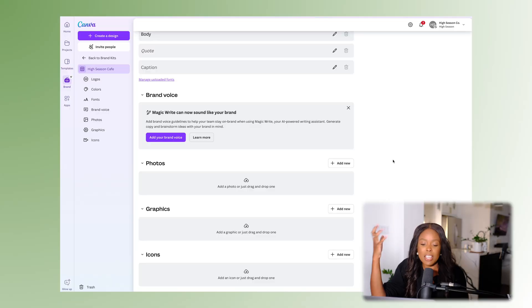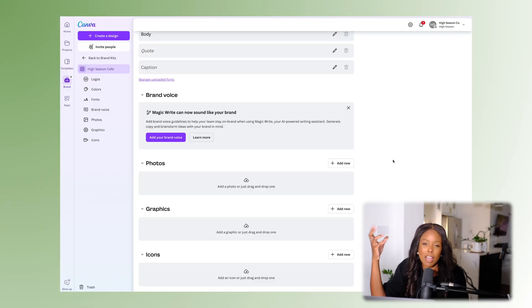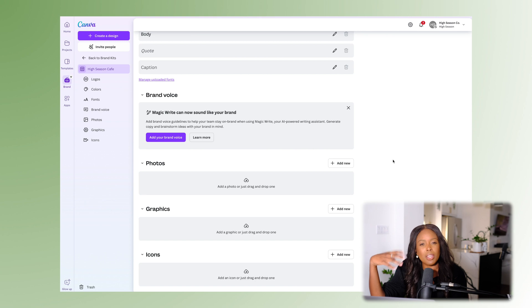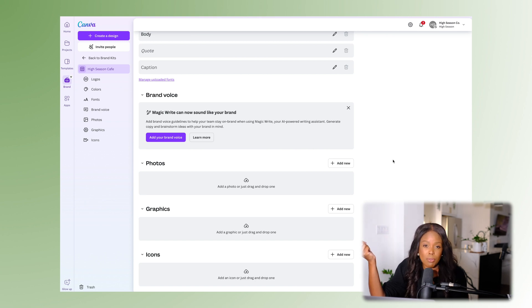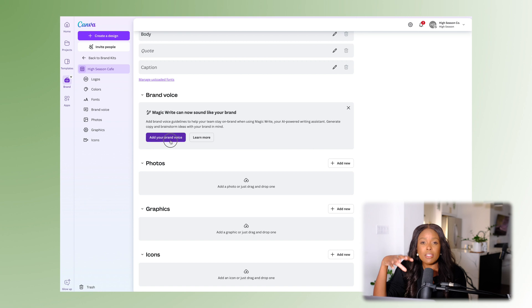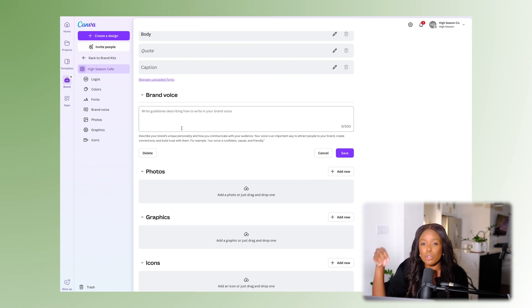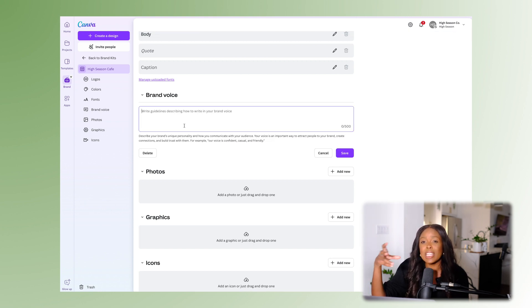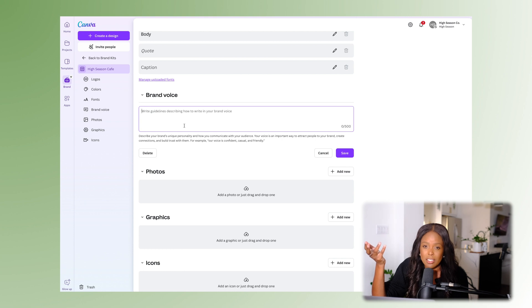Magic Write is an AI-powered tool similar to what you'd get from ChatGPT that you can use to have Canva write for you. Outlining a brand voice will make it so that if you do use Magic Write, it'll be more in line with how your tone of voice actually is.